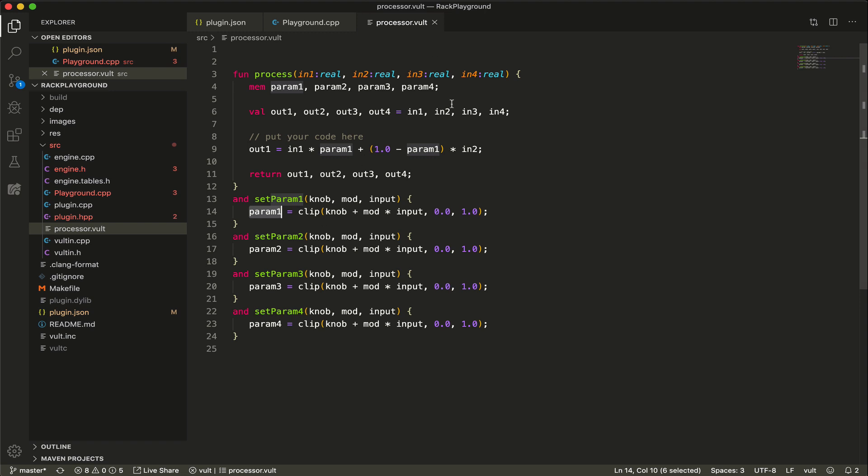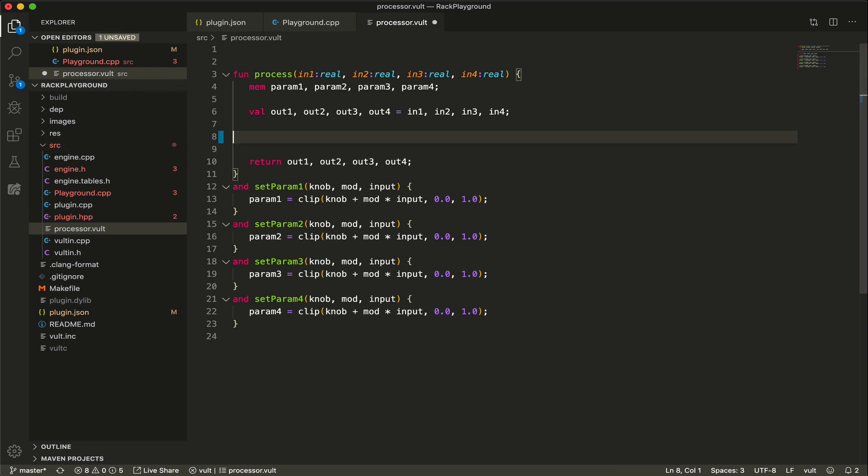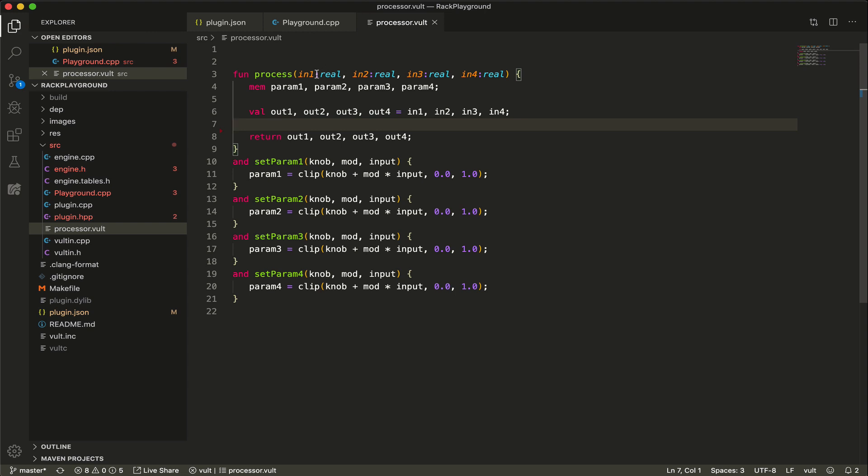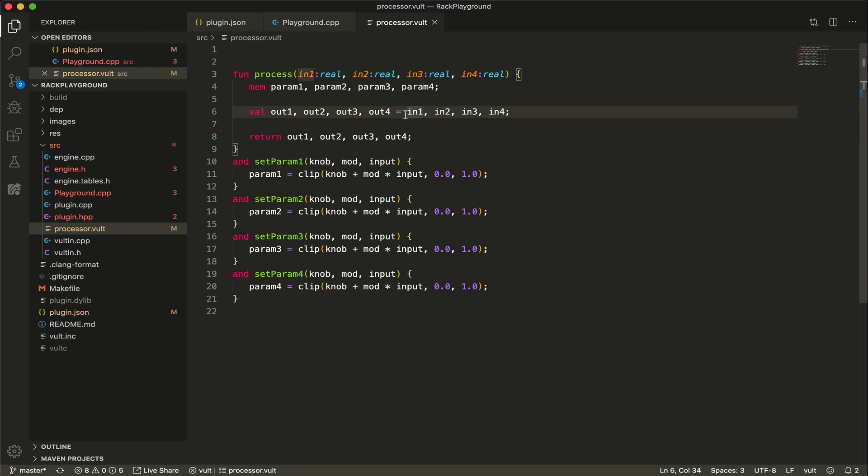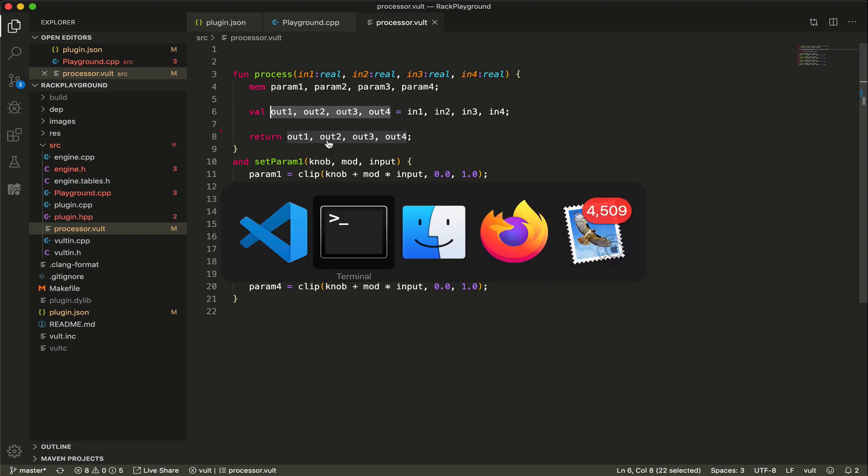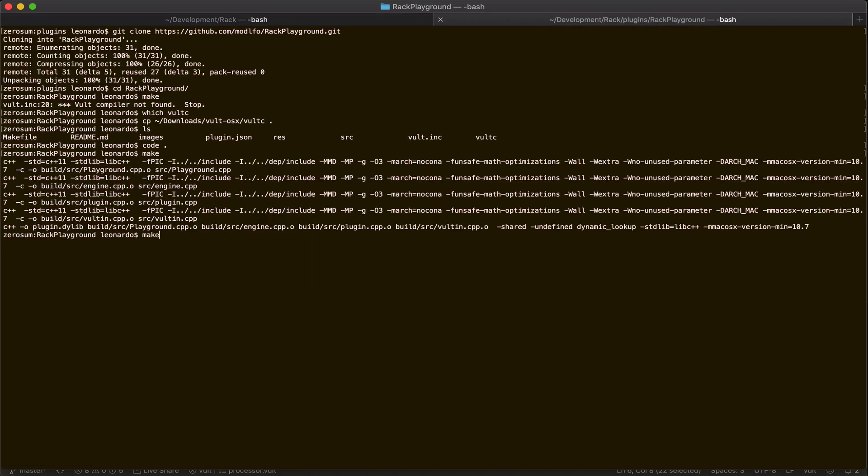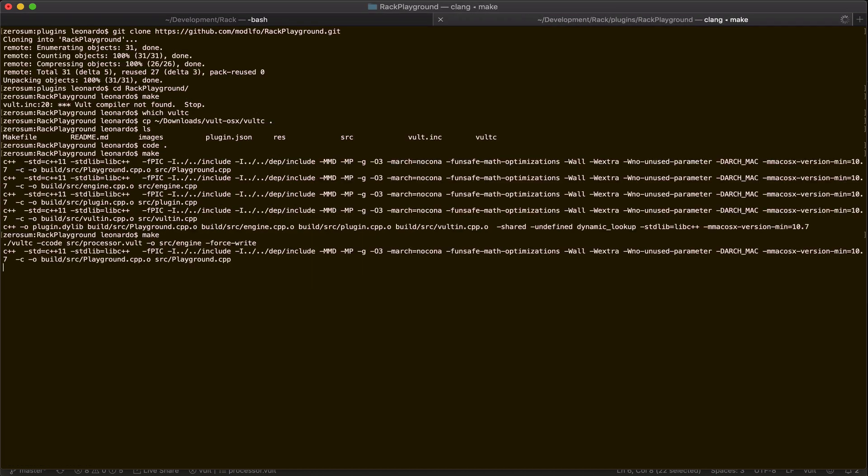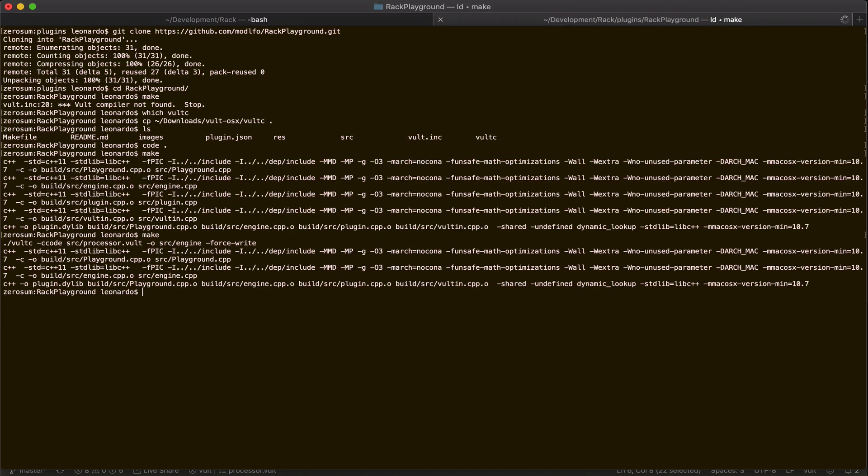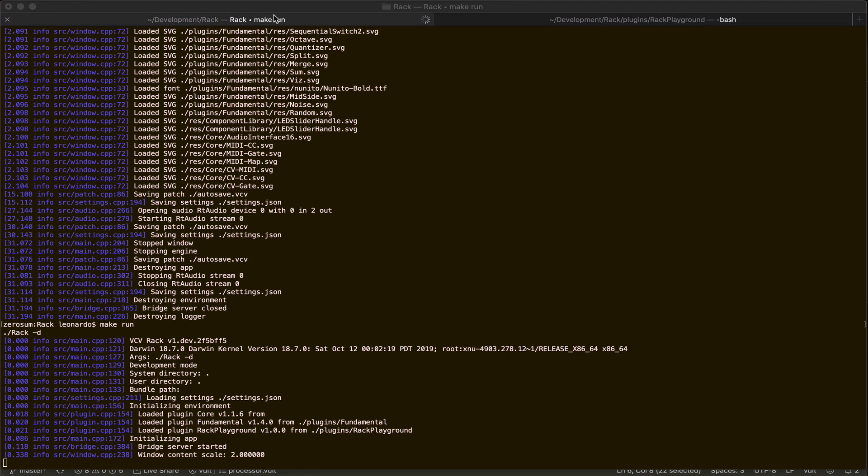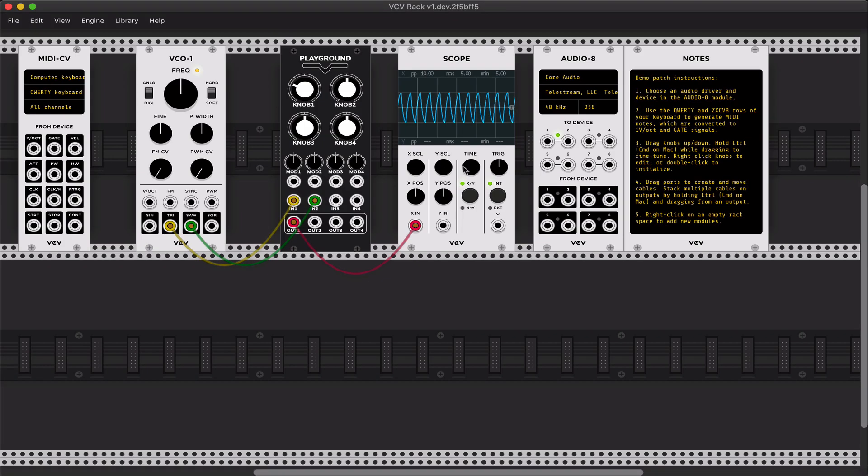So let's just start modifying this code. Let's say that we just want to create a bypass. What I'm doing here is I'm taking four inputs, not doing anything with these inputs, and I'm assigning the inputs to the outputs - that's it. This is the most basic plugin that we can create. So what I'm going to do, I'm going to compile it, and I'm gonna run Rack to test it.